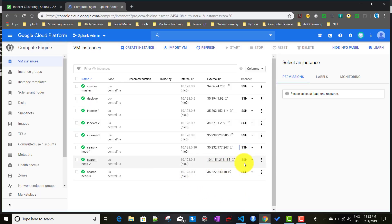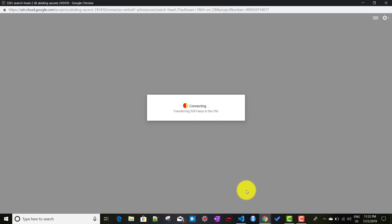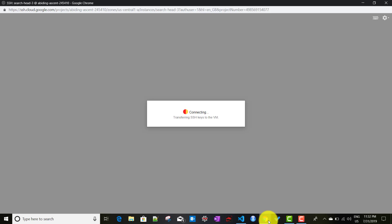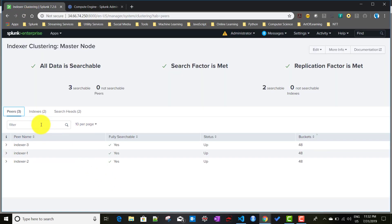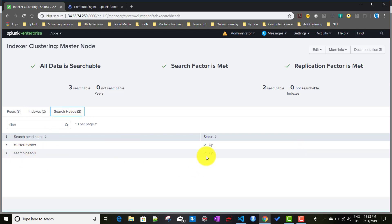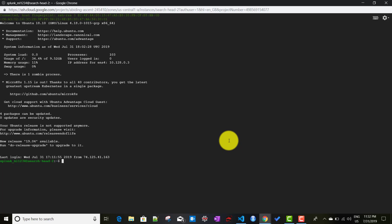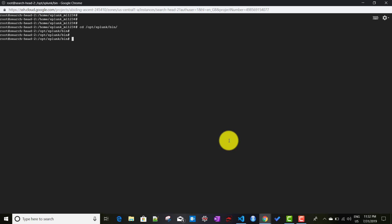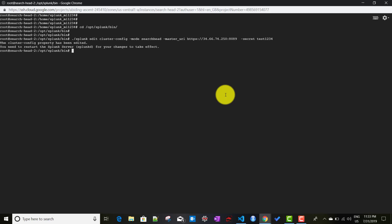That was search head one. Let's do the same thing from search head two as well. So logging in there, in between I'll check the indexer clustering dashboard - search head one is already showing up there with status up. Now for search head cluster member two, we'll sudo su, clear the screen, go to the /opt/splunk/bin folder, run the same command again, and restart Splunk.